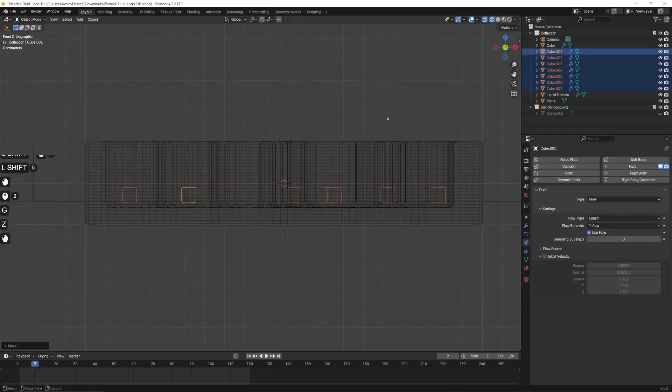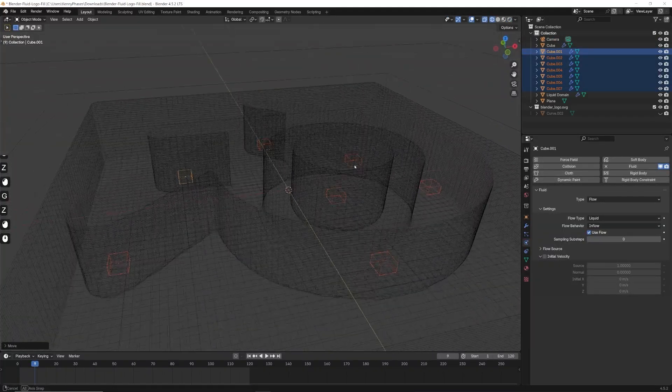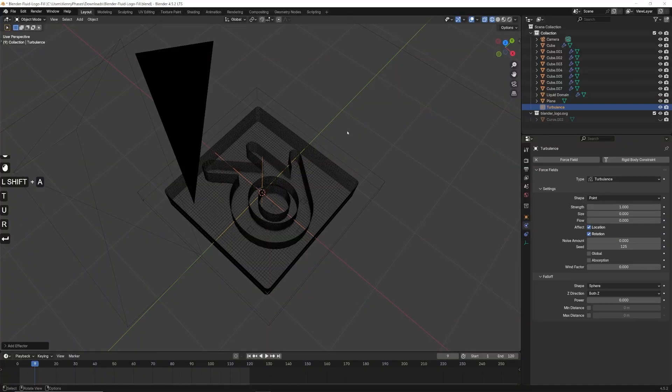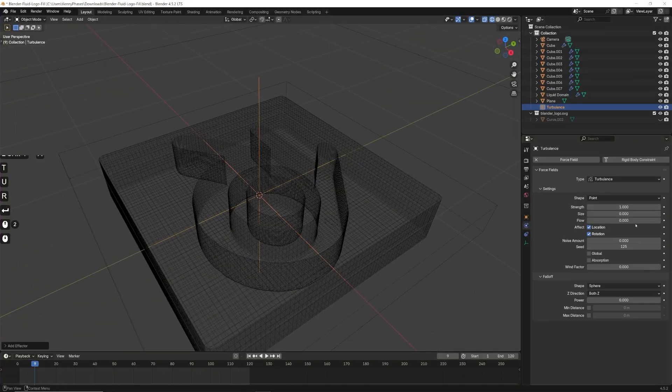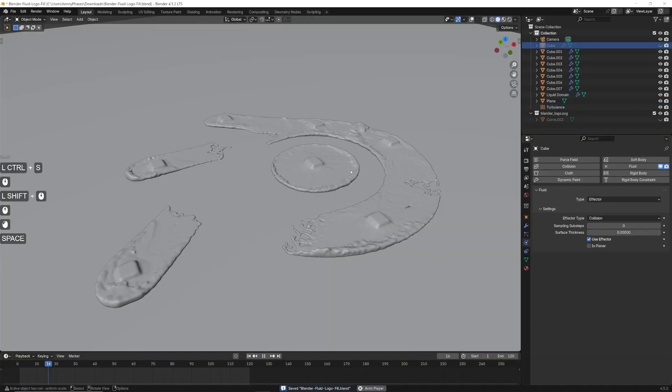For some added visual interest, I will move the fluid emitters down and add a turbulence force field with a value of 0.5. Now I'll rebake the simulation.